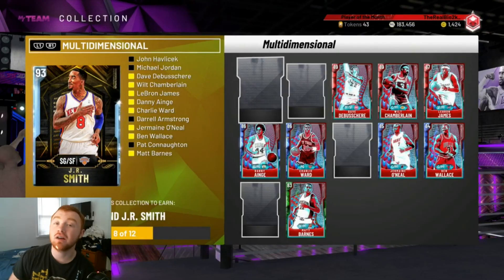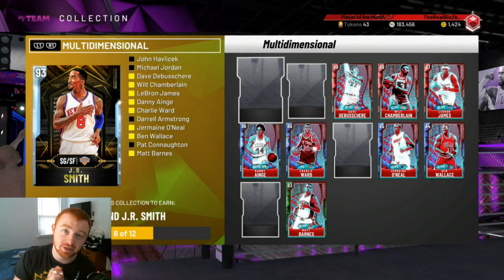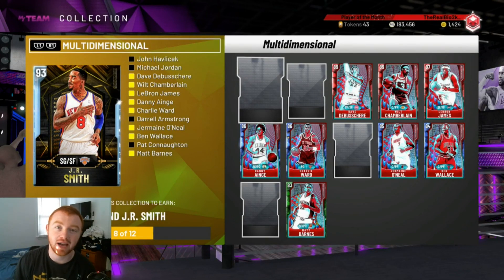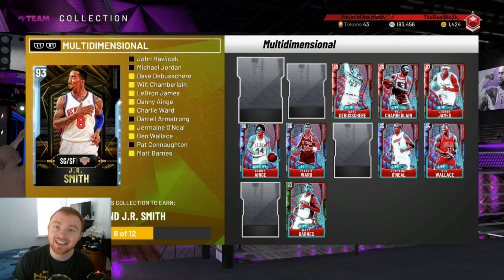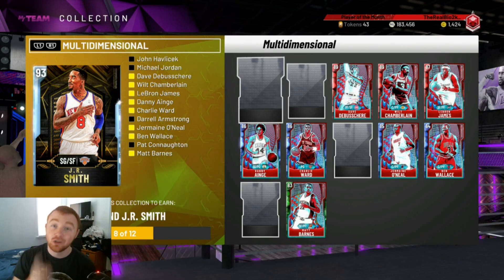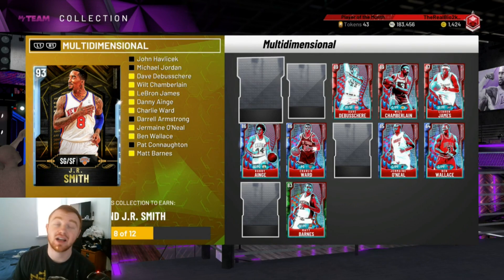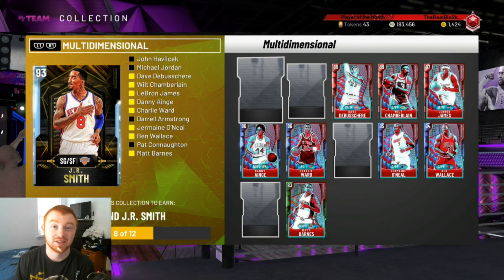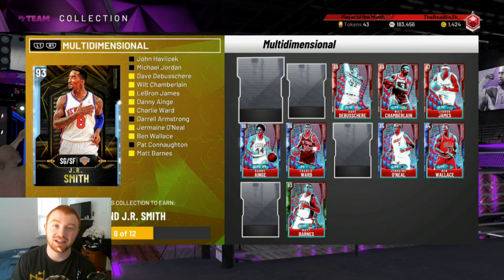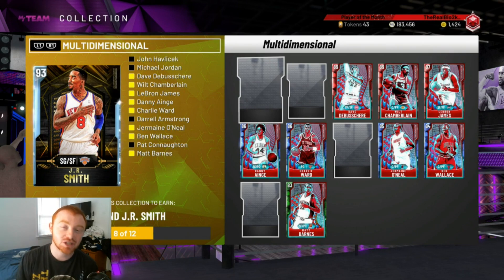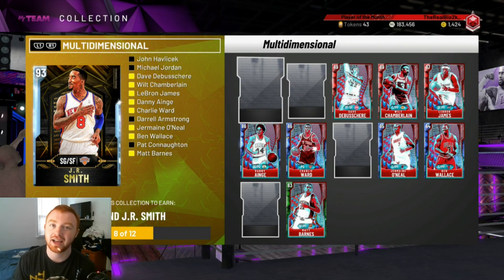Speaking of the multi-dimensional packs, this brings me to the next and most important tip in my opinion: do not lock in collections. Ever. There's one kind of collection I think is worth locking in — the token ones. The current day collections that don't have Amethysts in them are the ones worth locking in. Do not lock in promo sets.